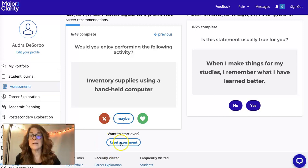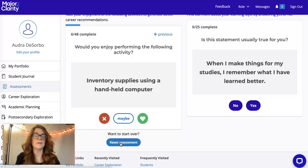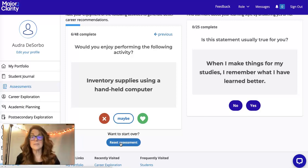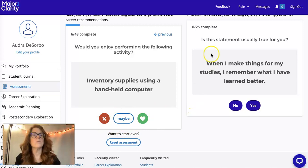You can always restart the assessment if you've done it before — even last year or earlier this year. Your interests change over time, so there's no problem doing it as many times as you want. And the best thing is you can't get any of them wrong, because they're all about you.